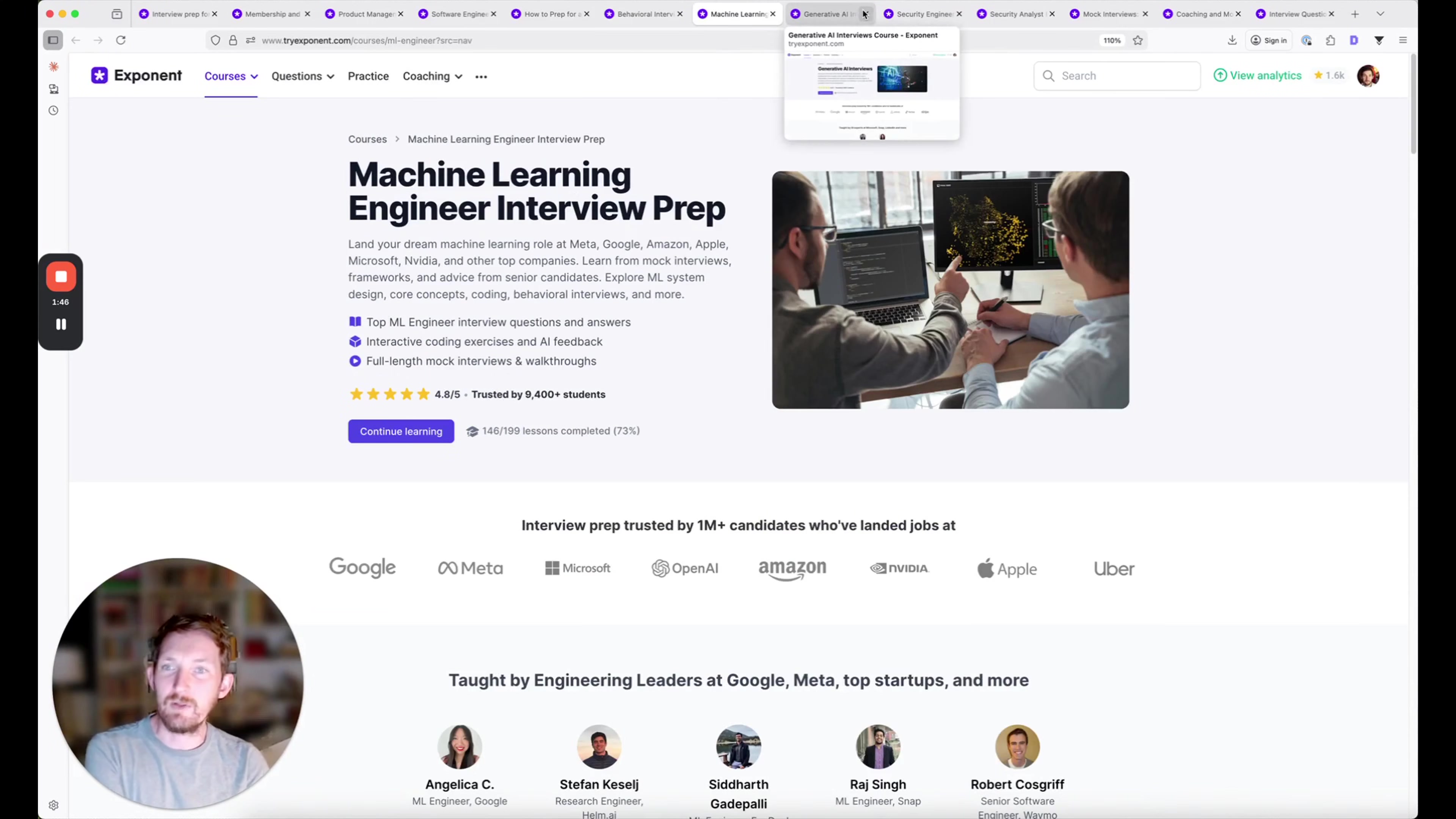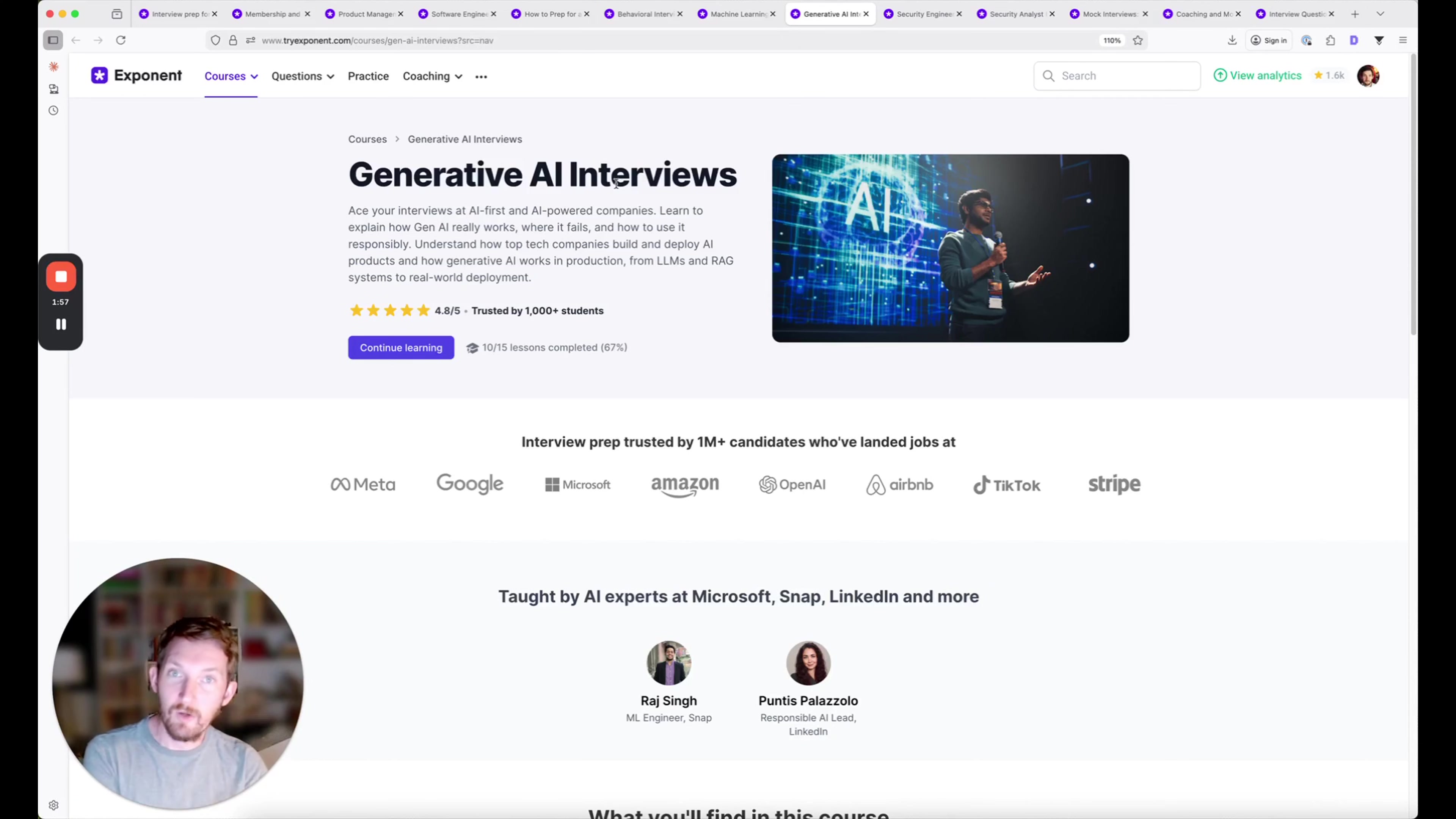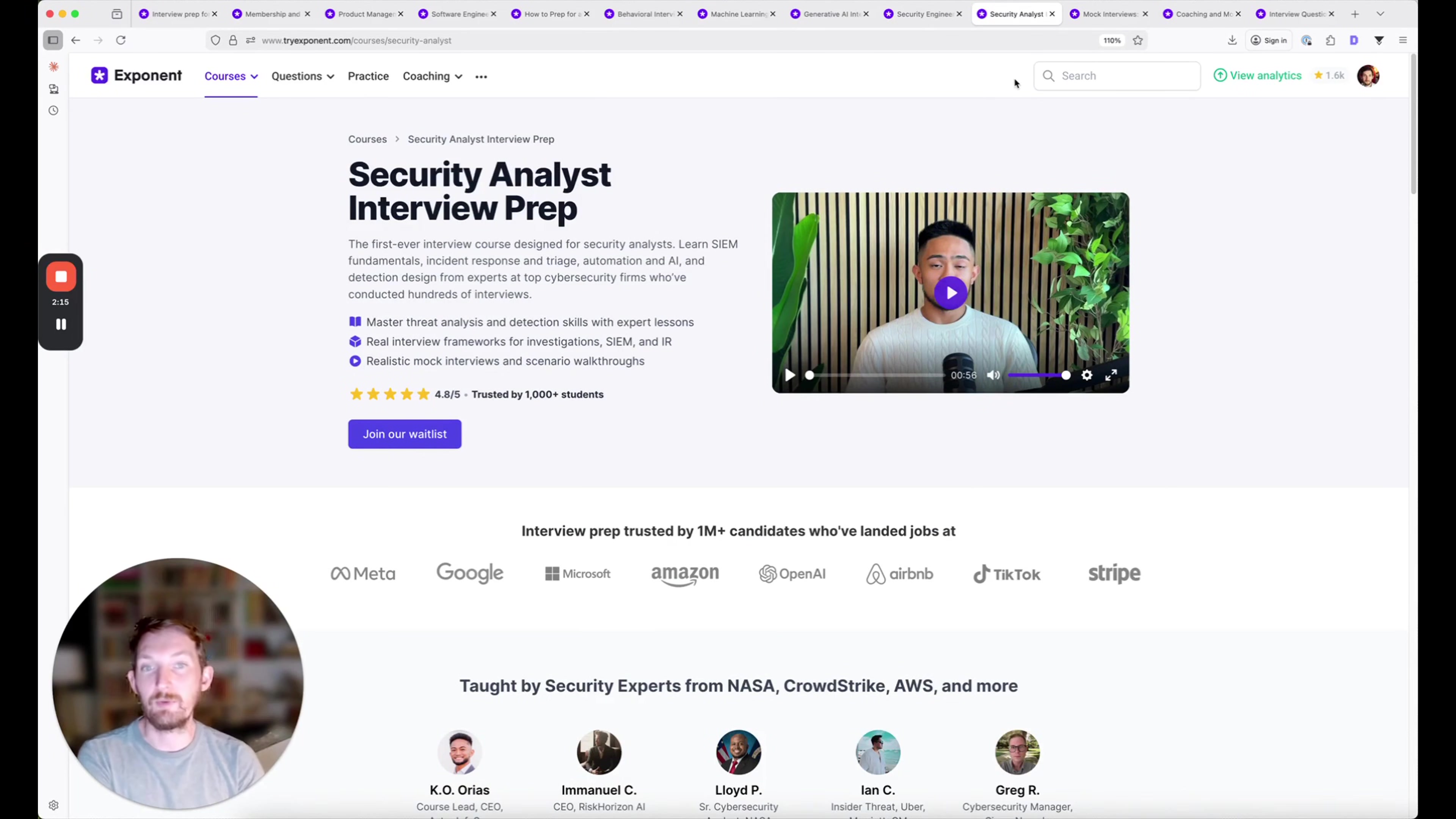We've been updating our machine learning engineer interview prep for AI companies and roles. We just launched a generative AI interview prep course to give you all the basics of how LLMs actually work and how products are being deployed into the real world. We have brand new security engineer and security analyst interview prep courses as well.